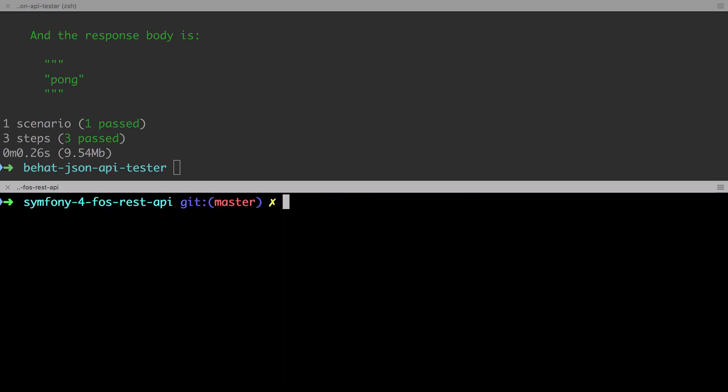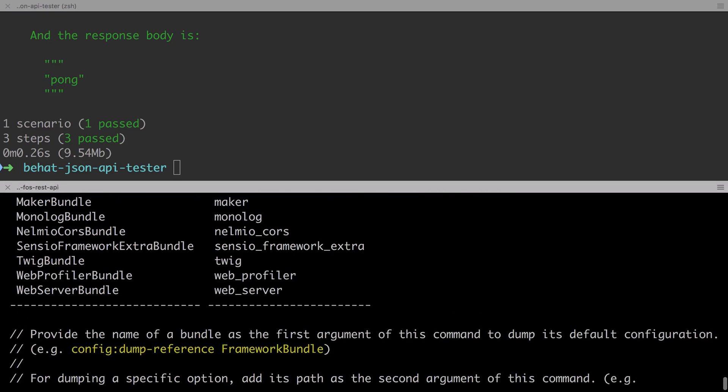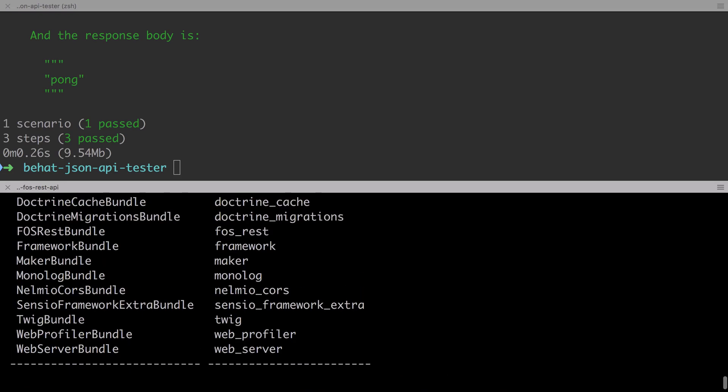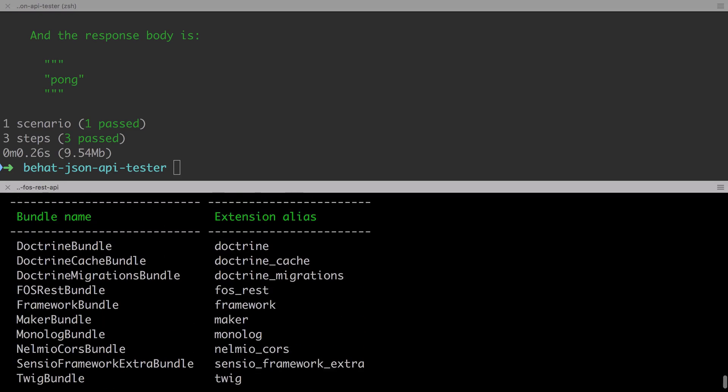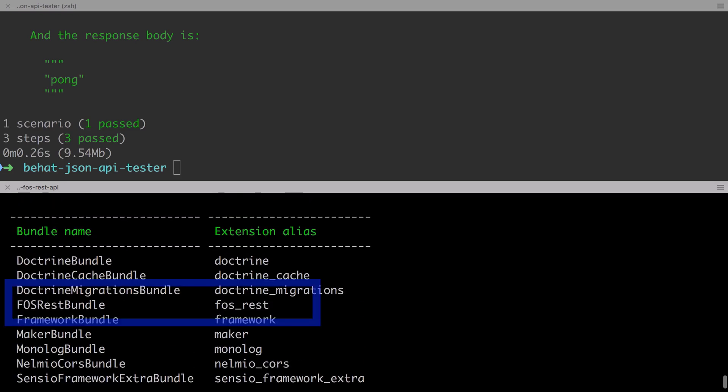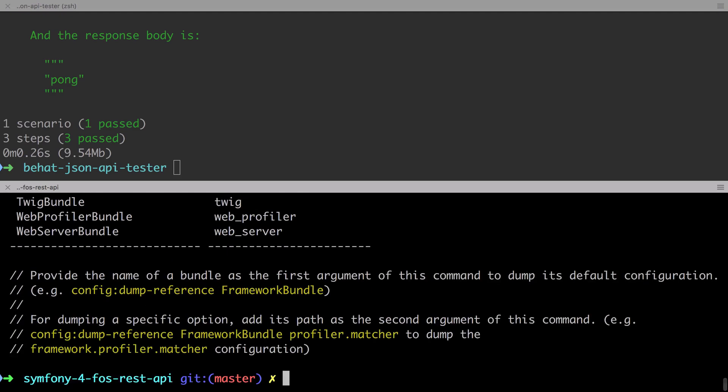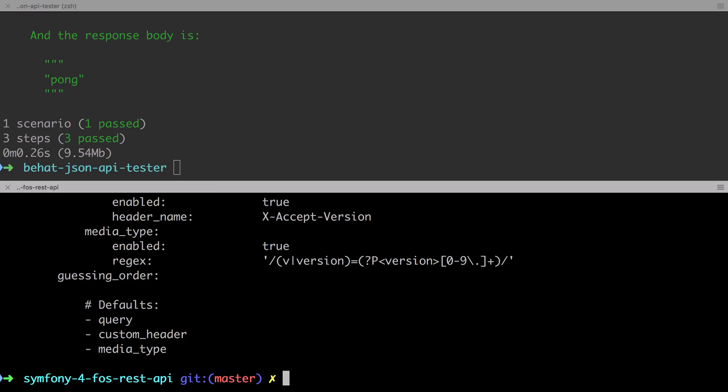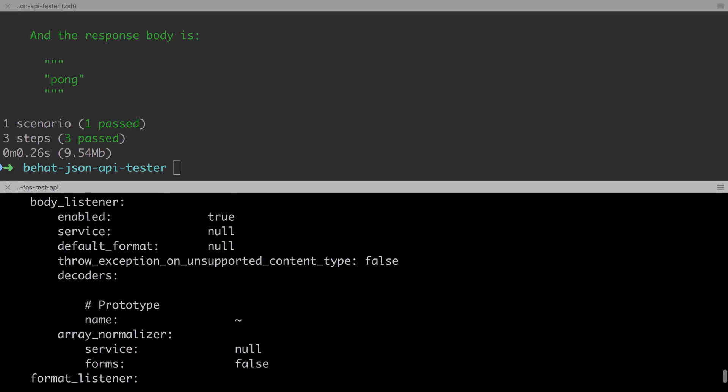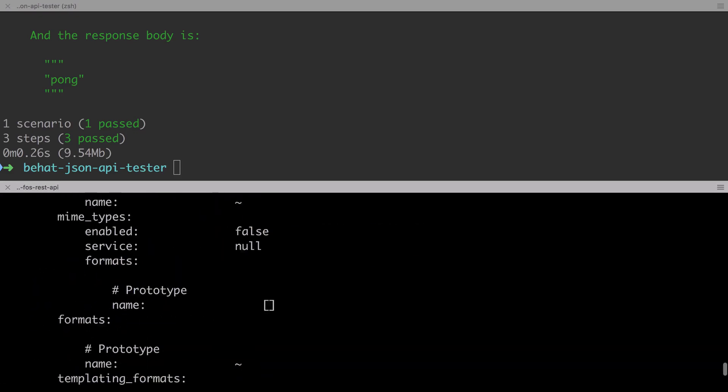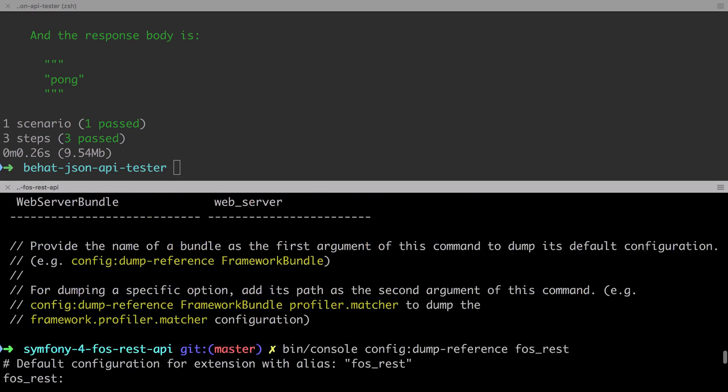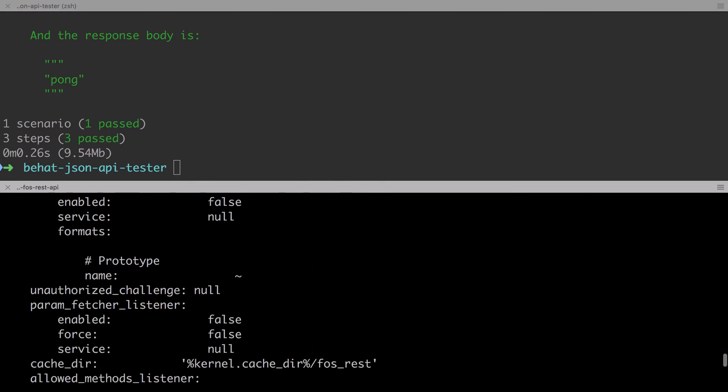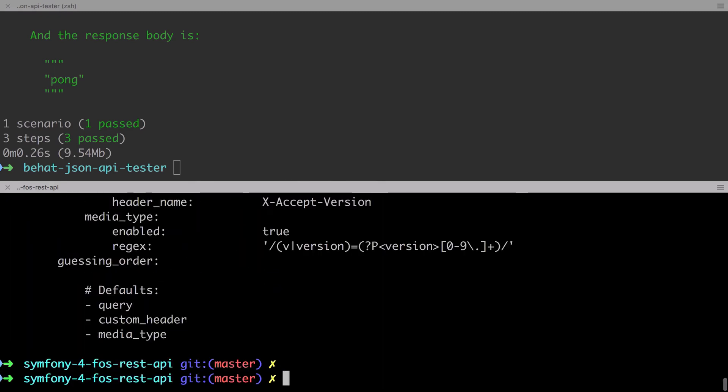Now to change this, we need to alter the config packages fosrest.yaml. Now the default config for fosrest bundle can be found the same way any bundle configuration can be found inside Symfony, with the Bing console config colon dump hyphen reference. If we pass in just the bundle name or the alias, then we'll dump out the entire config for that particular bundle. Now, as you can see, this is a heck of a lot of stuff. Now you can find all of this in the show notes, and also in the full default configuration reference, for which I have a link, or you can just browse via symfony.com.